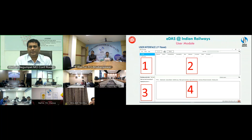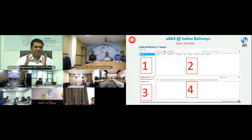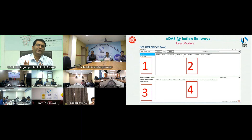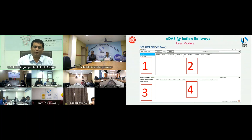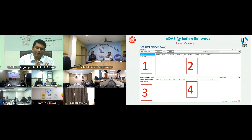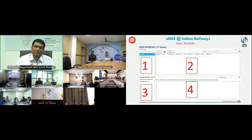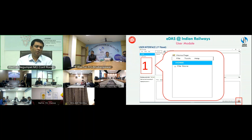Whether you are logged in as admin, thick client, or thin client, this is the interface page you will see — it is the default page for all three. For the sake of explanation, I have divided this page into four parts, marked one, two, three, and four. I will go through each one and explain what each tab does.